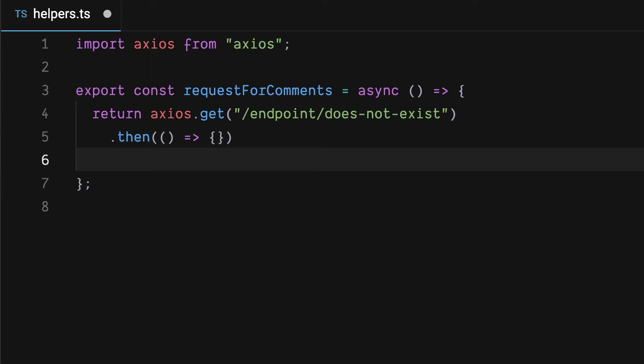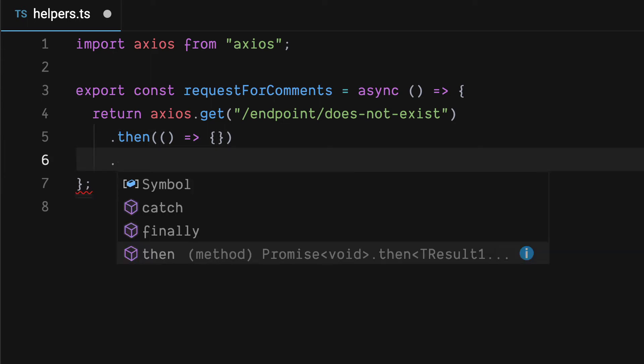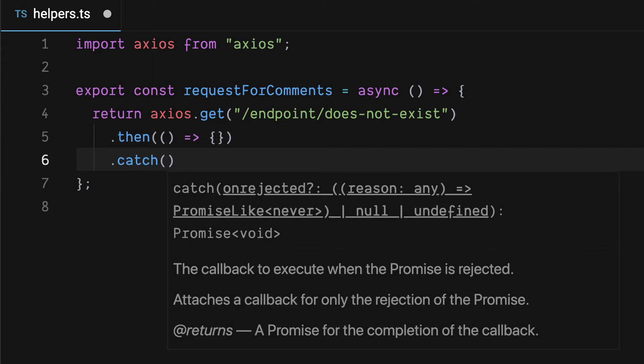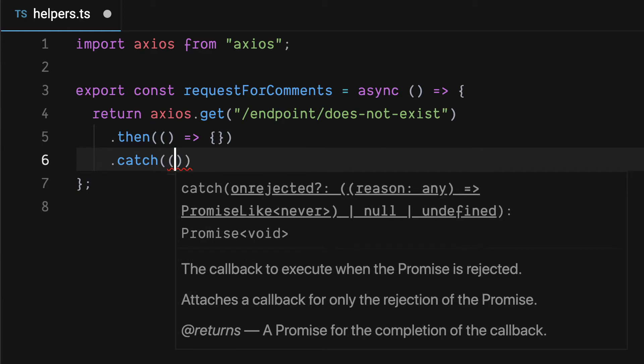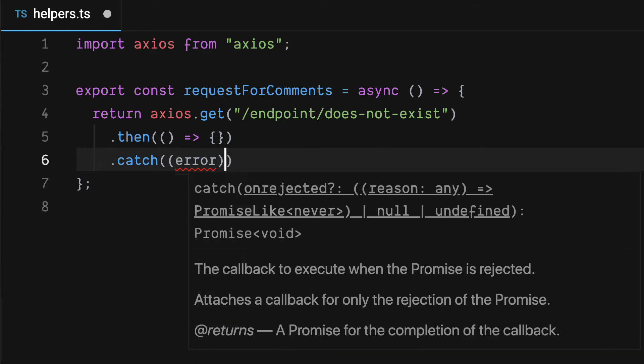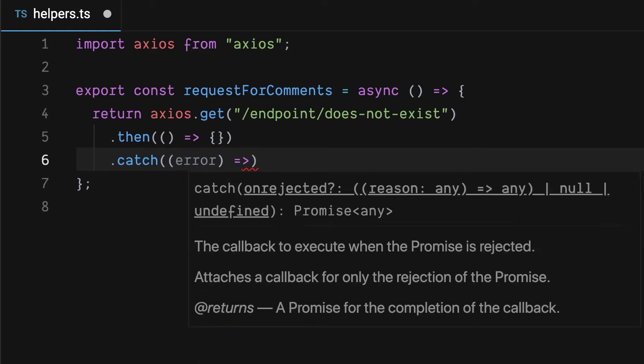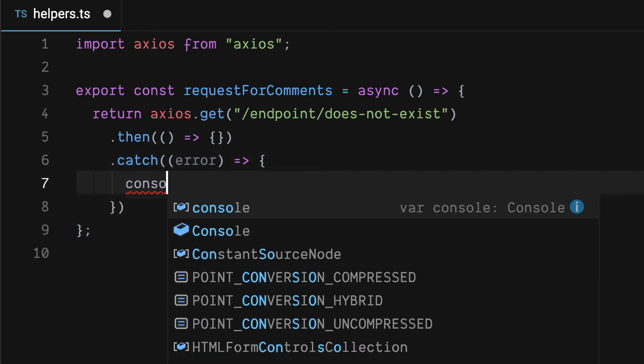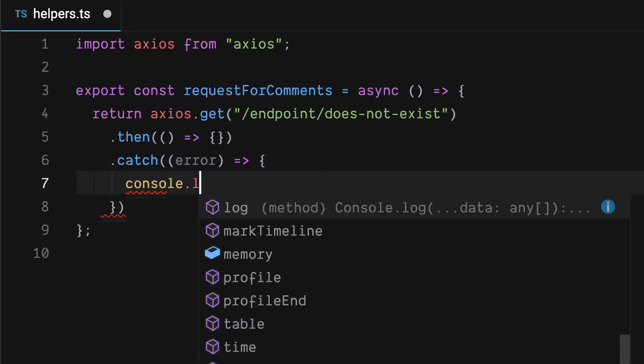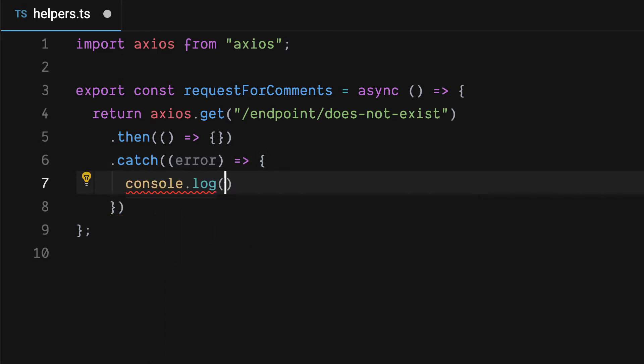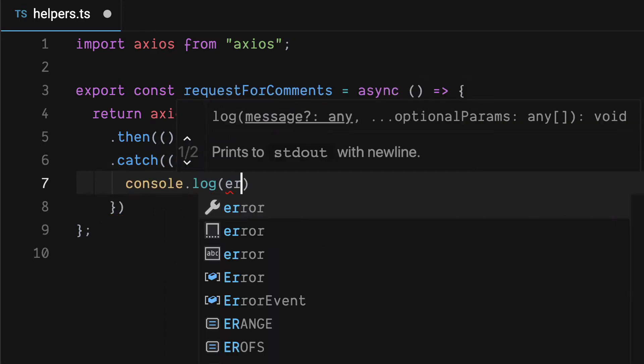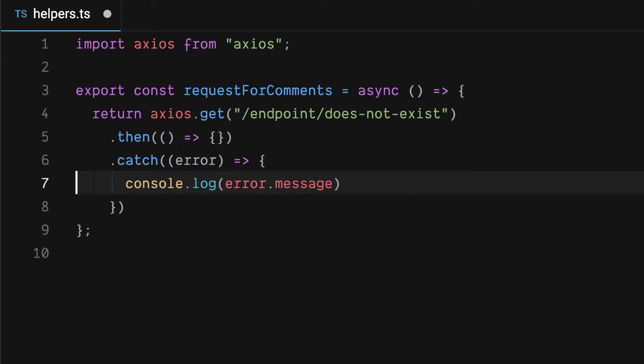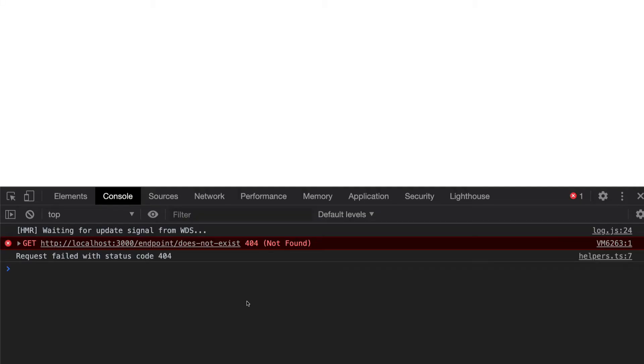Of course that'll actually be a real callback when you use it and then there'll be the catch block where we'll have an error and then we'll do something with the error. For simplicity we'll just console.log the error message right now and this will not cause an uncaught error.